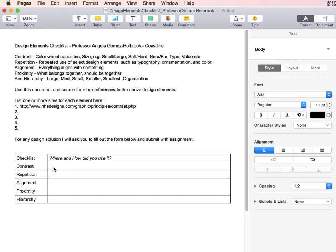You'll want to describe where and how you used contrast. For instance, you can type that you have small and large objects, you have type sizes that are large and small, or you have different fonts that create contrast.